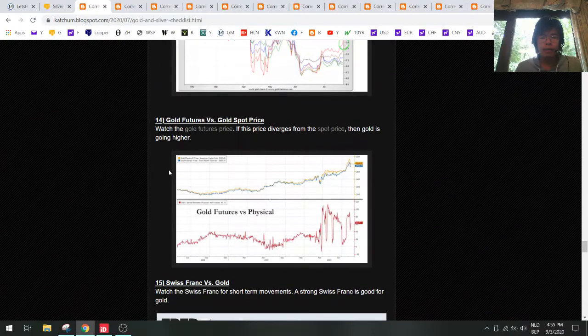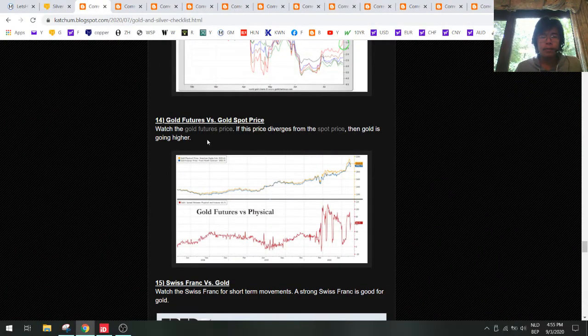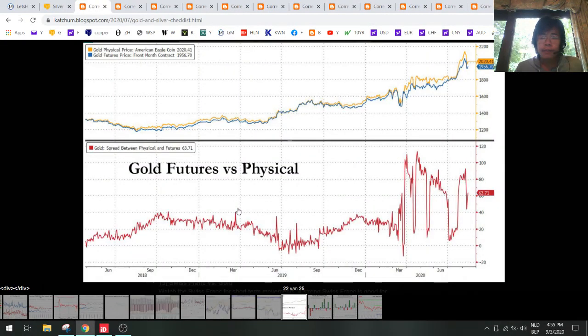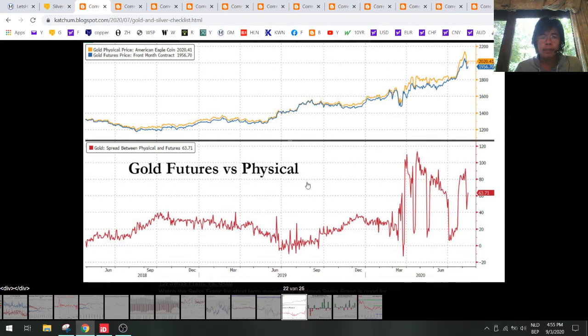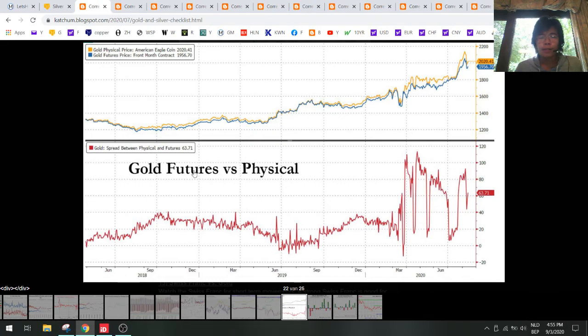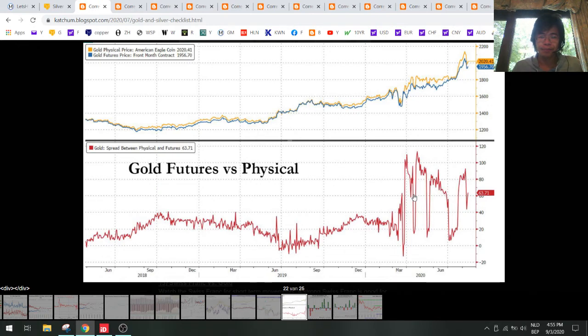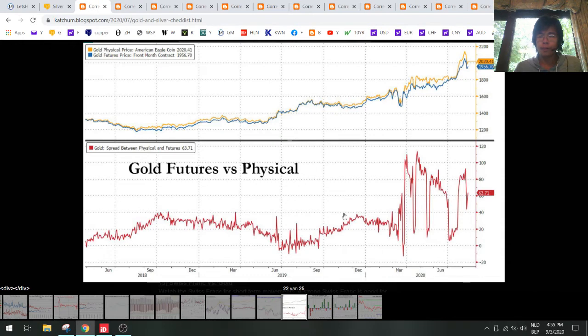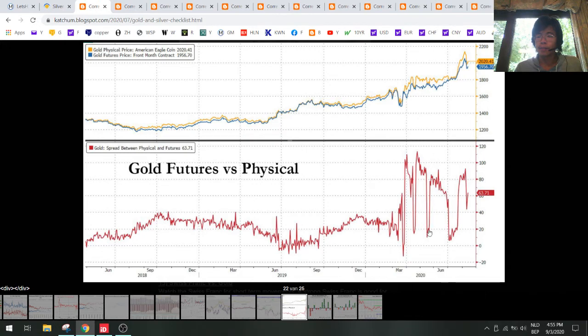Let's take a look at the gold futures. We see that we are still having an arbitrage here, a spread between the gold futures and the physical, and that typically means that gold will go higher. You can see the trend here - each time when this is high the gold price will go up. When this goes up it goes up, and here we have this anomaly which tells me that gold will go higher. It's that simple.